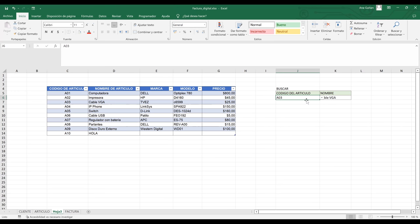Bueno, me quedo hasta aquí. Vamos a continuar mañana. Si tienen alguna duda, mañana la vamos a tratar de solucionar. Que tengan una feliz noche. Ya me pasé dos minutitos y tengo otro grupo. Muchas gracias. Gracias a ustedes. Feliz noche. Adiós.